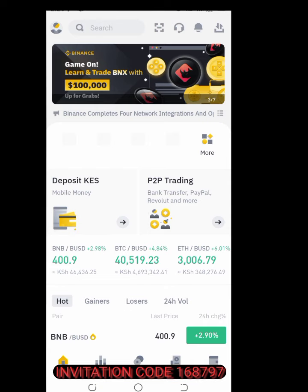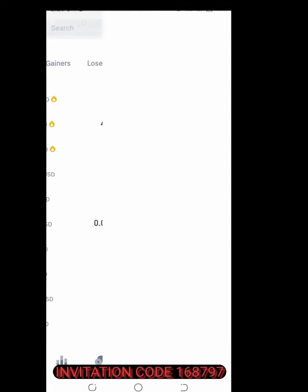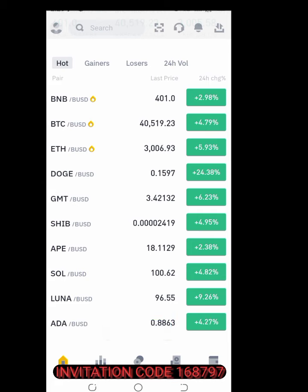Just click on deposit. We have to do a deposit first.